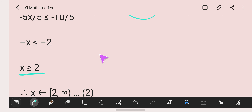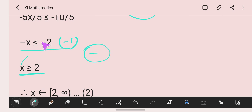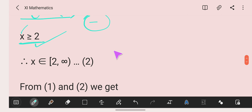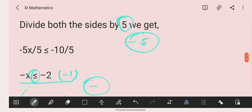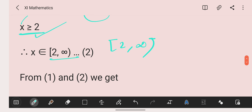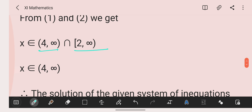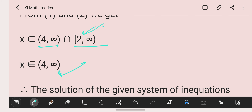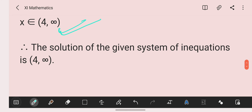As discussed before, when we divide or multiply by a negative number, the sign of inequality gets reversed. So it was less than or equal to; multiplying both sides by minus 1 reverses the inequality to more than or equal to 2. This gives the interval from 2 to infinity. From the first inequation x belongs to (4, ∞), and from the second x belongs to [2, ∞). Finding the intersection of both solution sets, we get 4 to infinity as the required solution set.